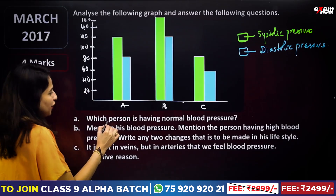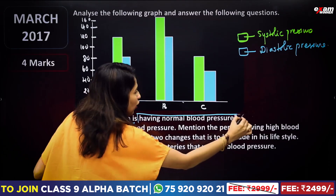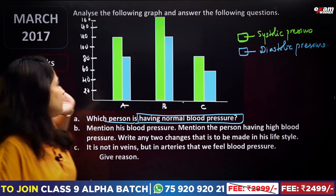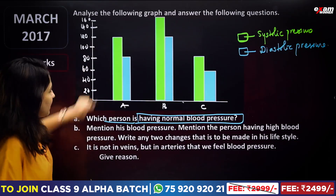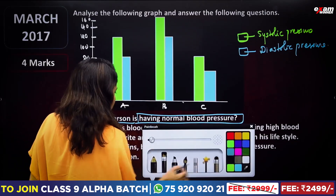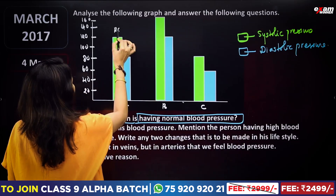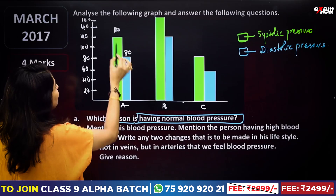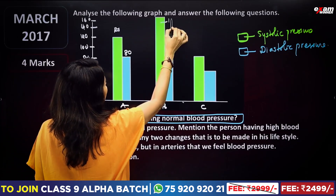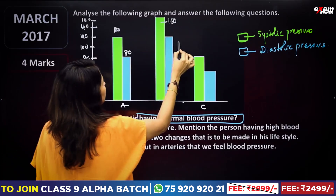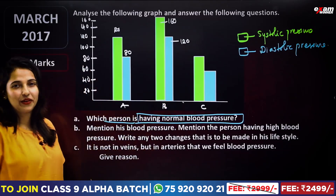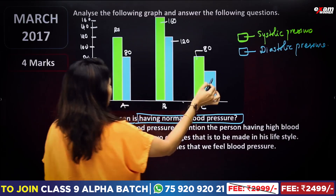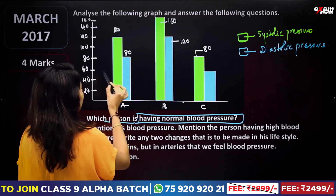The first question is: which person is having normal blood pressure? A means systolic blood pressure and B means diastolic. In B, systolic is 160 and diastolic pressure is 180. In C, systolic is 60 and diastolic pressure is 60.